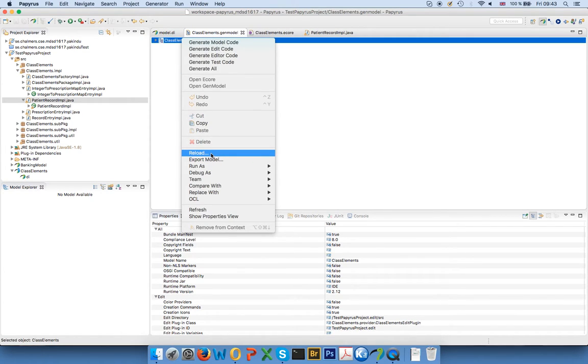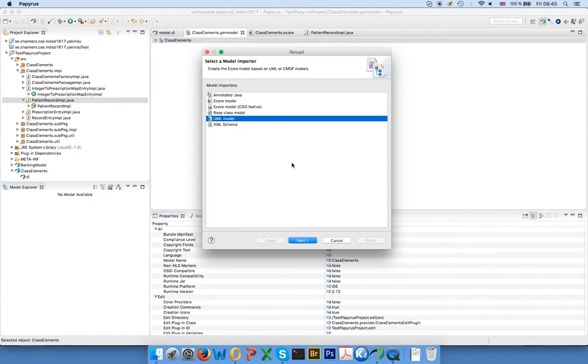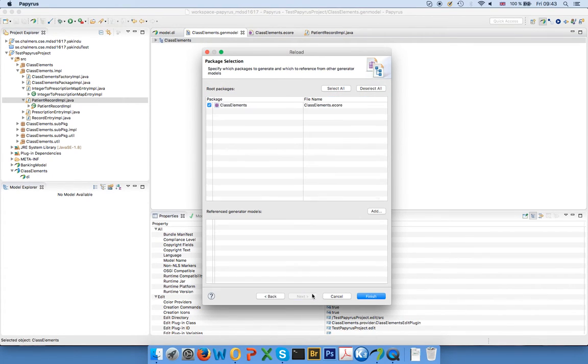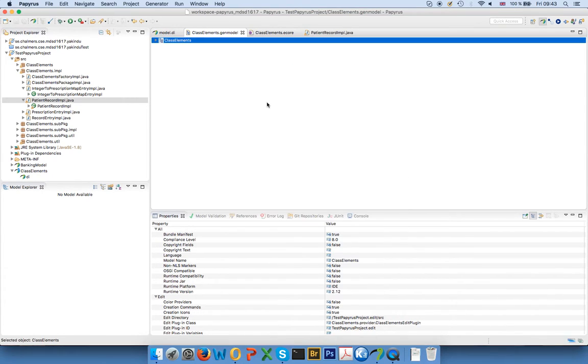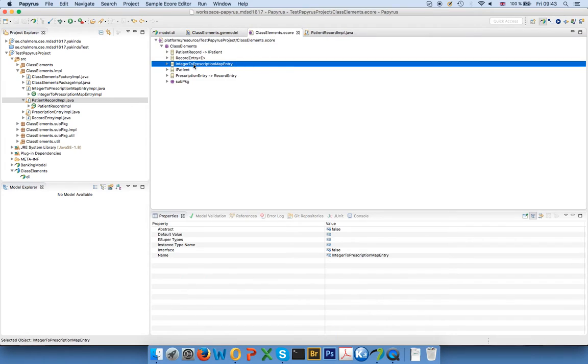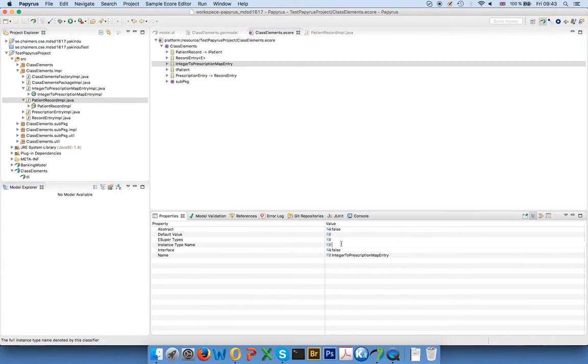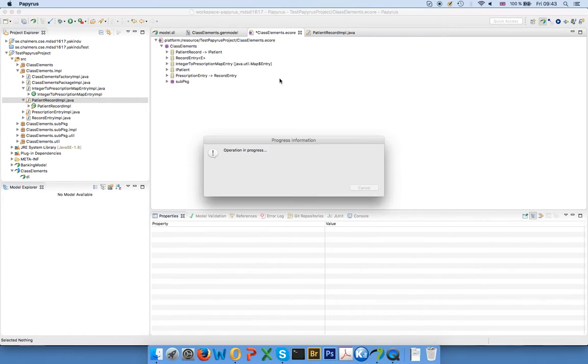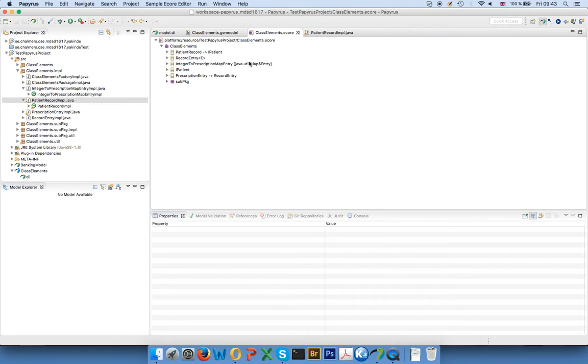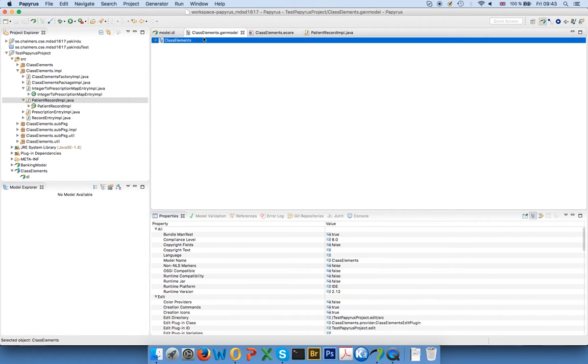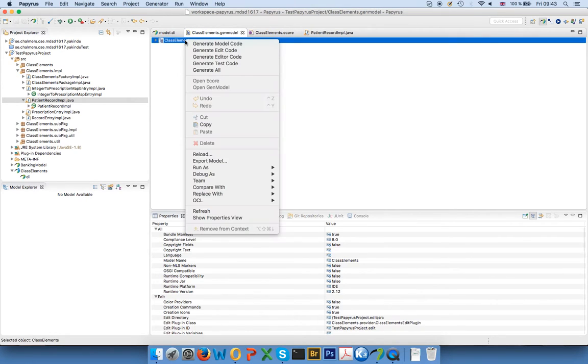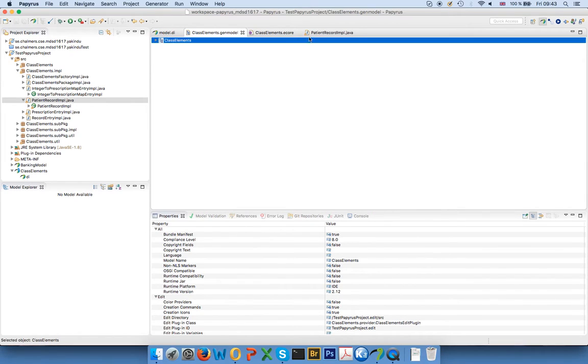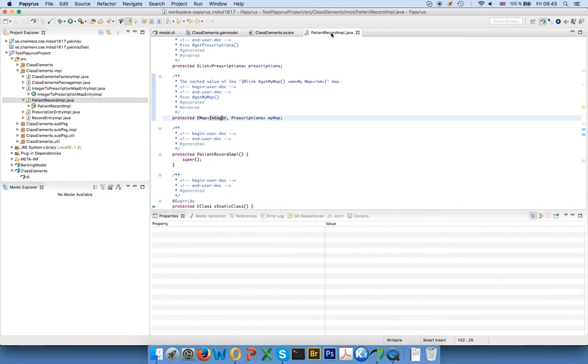And now you see one annoyance here. I've changed my Papyrus diagram. I want to reload the model here, my gen model. And what will happen is that it overrides this. So this is something that you have to do whenever you change, or whenever you reload your gen model, you have to do these changes again. That's why it's really, if you have a lot of them, it's good to don't do this too often.